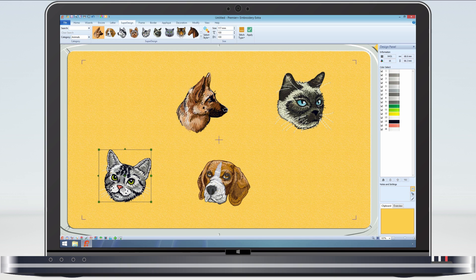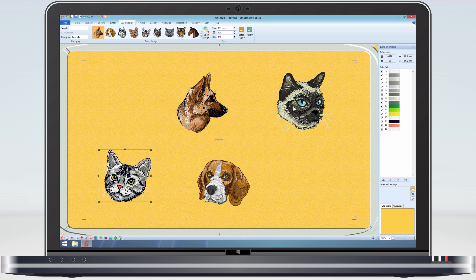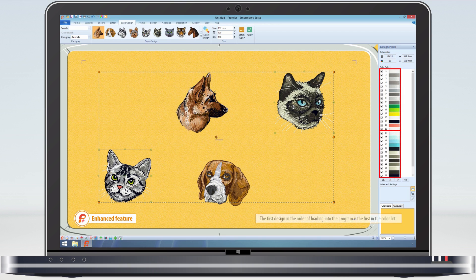If I select a cat, then hold down the control key, and then select the other cat, a dashed line with orange corners is put around the two designs to show that they are both selected. The colour select worksheet in the design panel now also shows the colours of both designs.